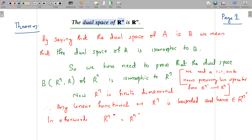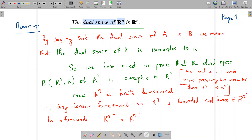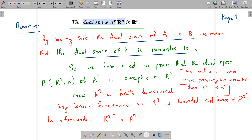In this video we prove that the dual space of Rⁿ is Rⁿ. Rⁿ is the set of all n-tuples, and the dual space of Rⁿ is the set of all bounded linear functionals on Rⁿ. By saying the dual space of A is B, we mean the dual space of A is isomorphic to B, since one is a collection of functions and the other is a set of elements.